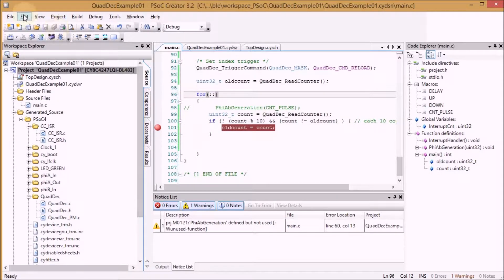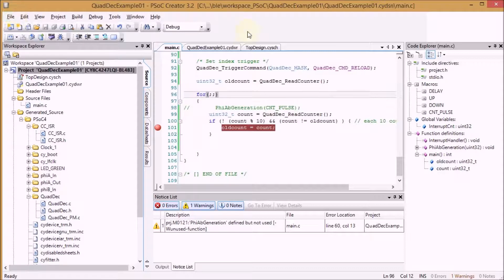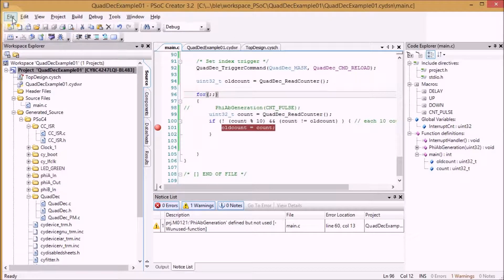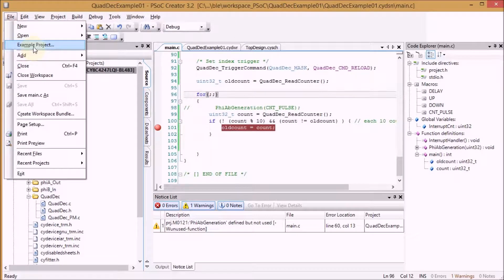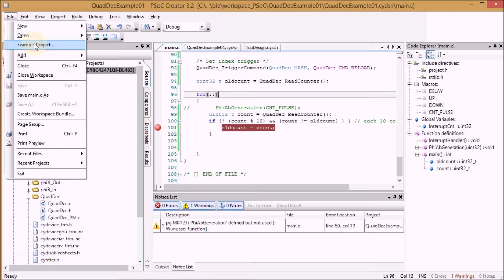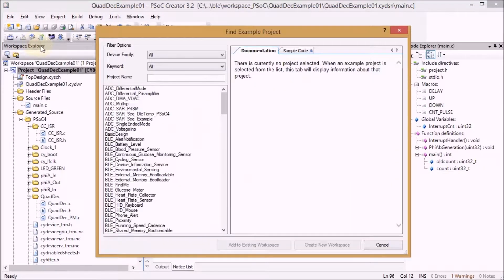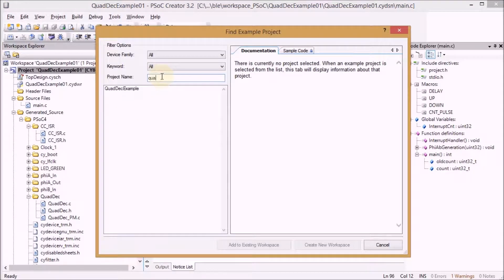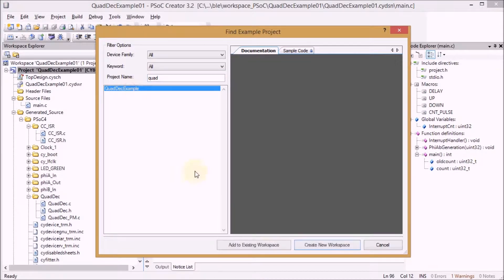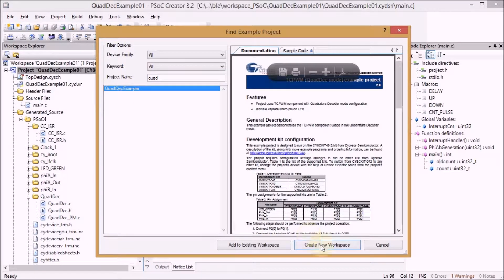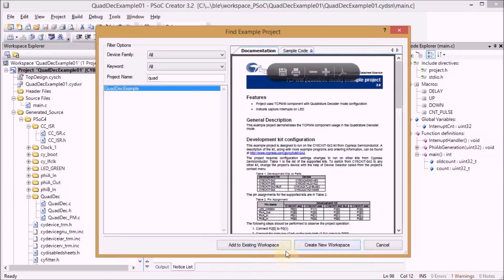And here is how I started my example. When you open PSOC Creator you have the possibility to open example projects. I have looked for quadrature encoders and decoder examples. I took this one, created it in my existing workspace.